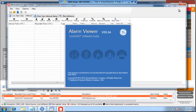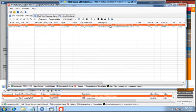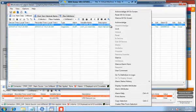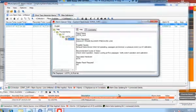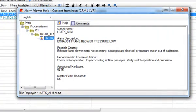However, if you open the alarm viewer, we can see not only the description of the alarm, but also possible causes, recommended actions, and associated hardware. We can also see that a master reset is not required to reset the alarm.